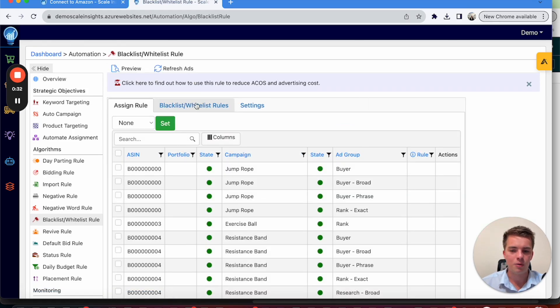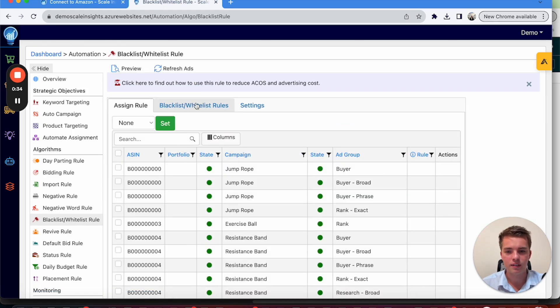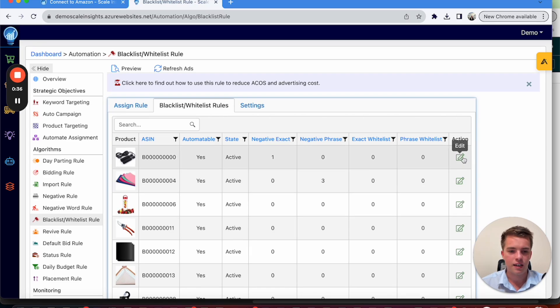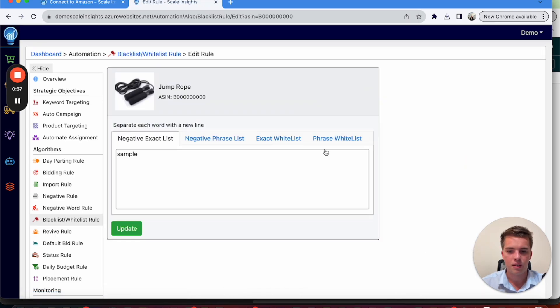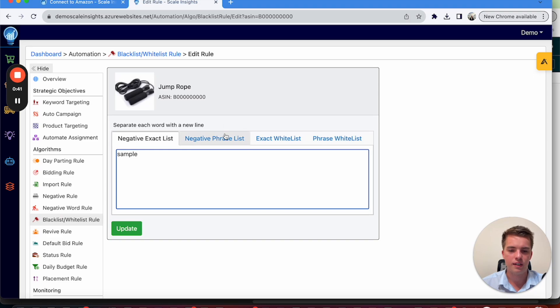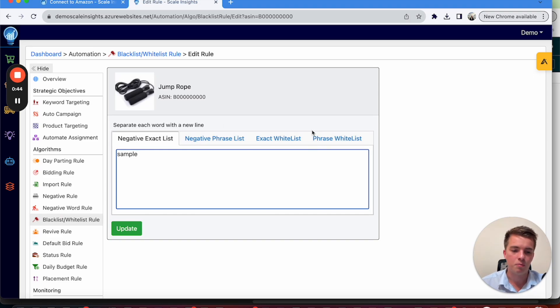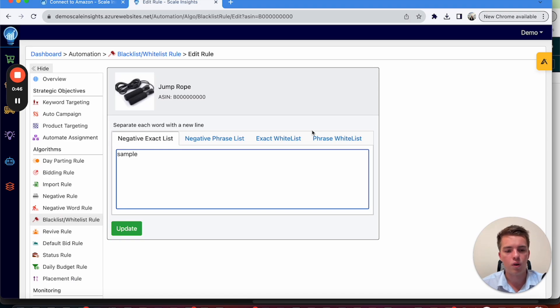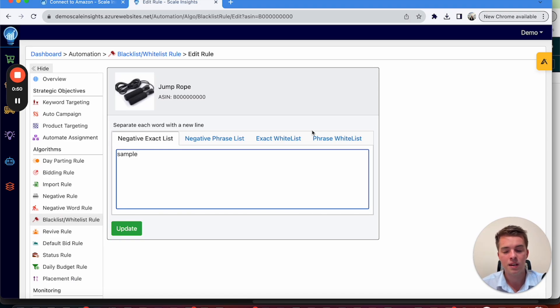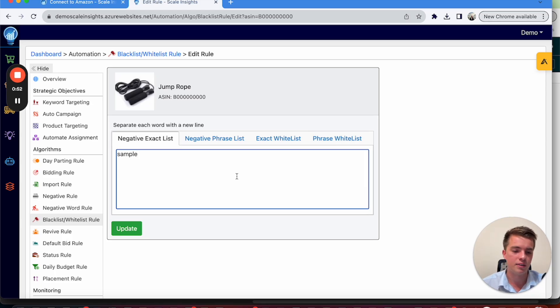Any keywords that you have that you want to blacklist, go in here. Select the ASIN. And from here, add in the negative and negative phrase. Whitelist, not as important, but it's definitely good if you don't want something to be negative. If you're running blacklist automation, we'd like to do this manually, but it's up to you how you want to handle this.